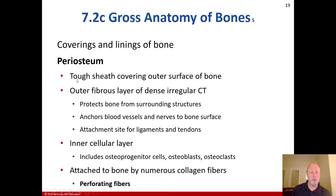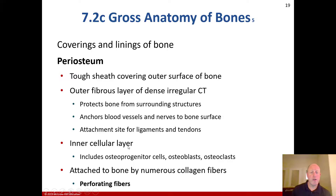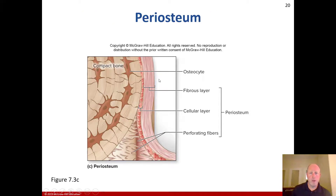As far as coverings and linings of the bone: the periosteum is a tough sheath covering the outer surface of bone. It's an outer fibrous layer of dense irregular connective tissue. It protects the bone from surrounding structures, anchors blood vessels and nerves to the bone surface, and serves as the attachment site for ligaments and tendons. It has an inner cellular layer that includes osteoprogenitor cells, osteoblasts, and osteoclasts, and is attached to the bone by numerous collagen and perforating fibers.